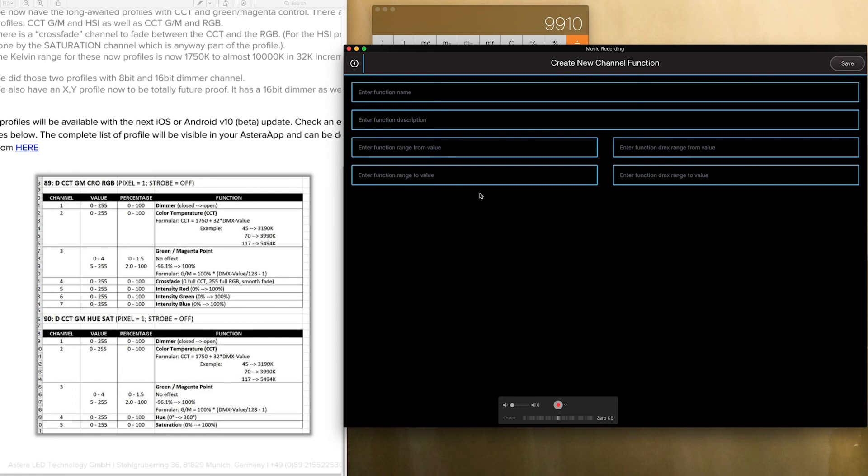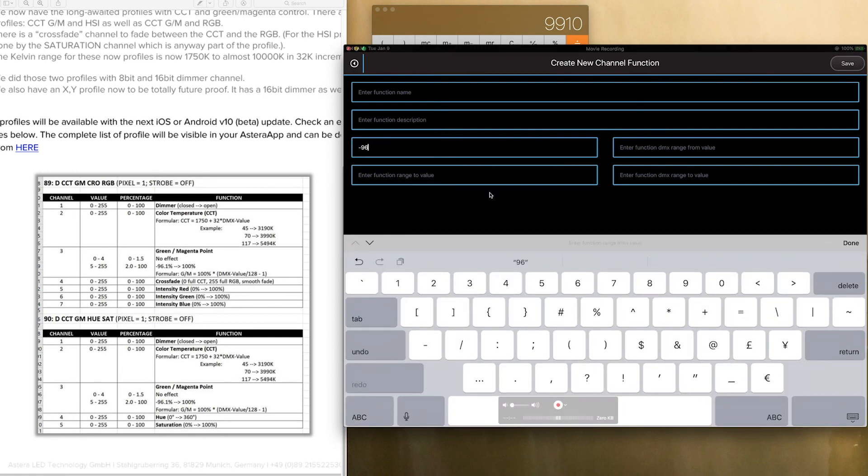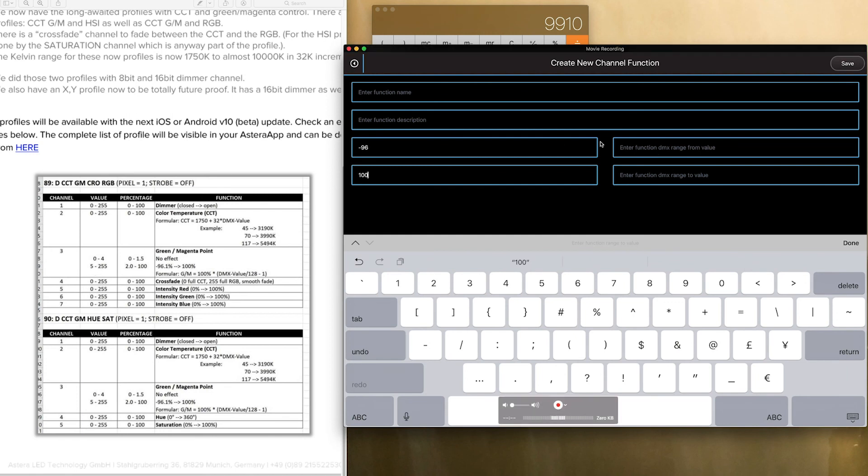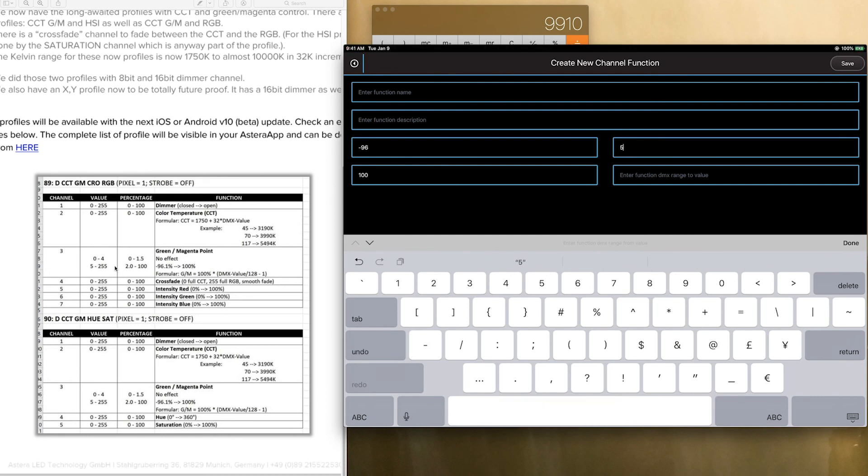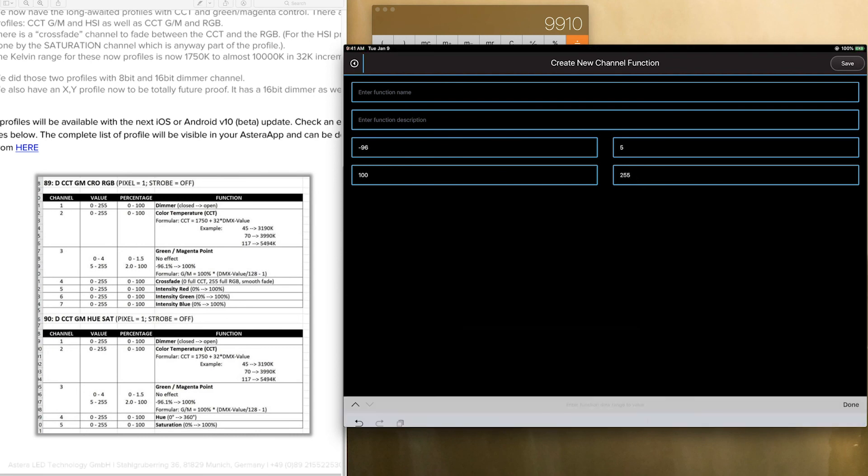So really what we want is the from value which is going to be negative 96 and the to value is going to be 100. And we are going to remap this so that negative 96 starts at 5. So we are going to go over here and click the 5 is the DMX range value and 100. You see what I am doing? I am mapping this and this to this and this. So now I am putting 255 here and now I am going to click save.